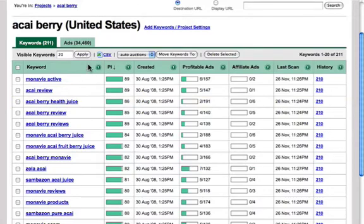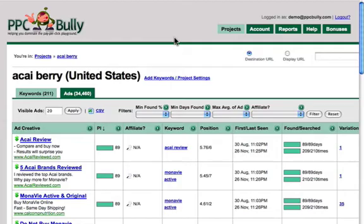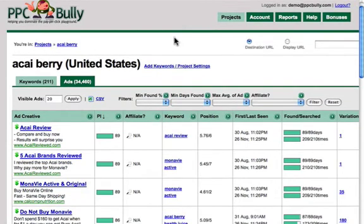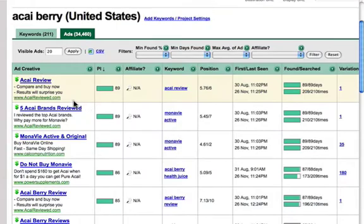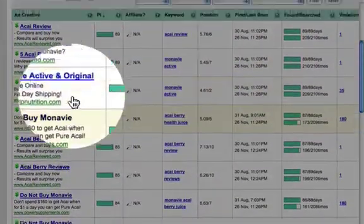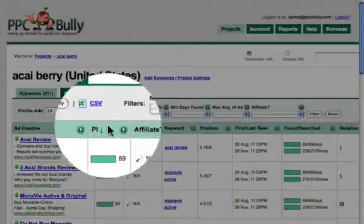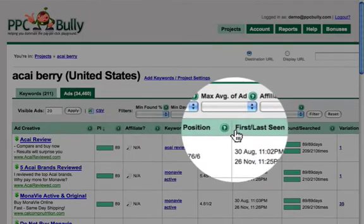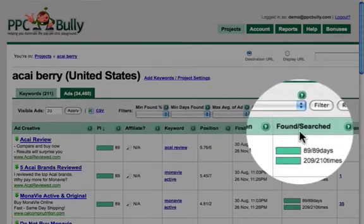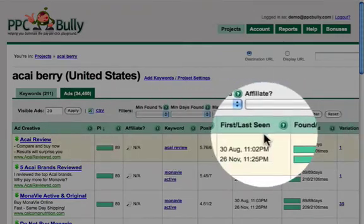Let's go over to the next tab, the Ads tab. In this screen, we get to see the information from the ads side. Here we get to see the list of ads that are considered to be profitable, because I have them sorted according to the PI index. Of course, I can sort this information according to every single column.